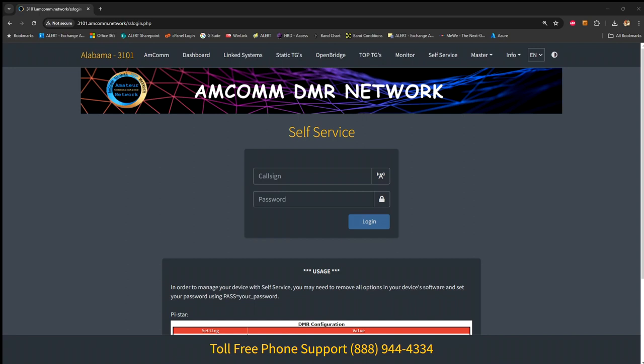Hello, this is Russell Thomas, Kilo Victor 4 Sierra, KV4S. Today I want to show setting up the AMCOM DMR network with a DVSwitch server, which is like a hotspot in the cloud, so to speak.